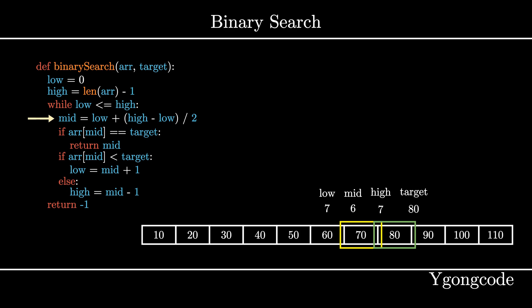On the fourth iteration, low is still less than high, so we proceed to calculate mid, which is 7. Since array 7 is 80, which is the target that we're looking for, we return the index, which is 7, and our binary search is completed.